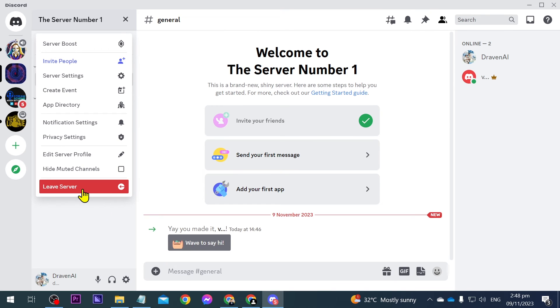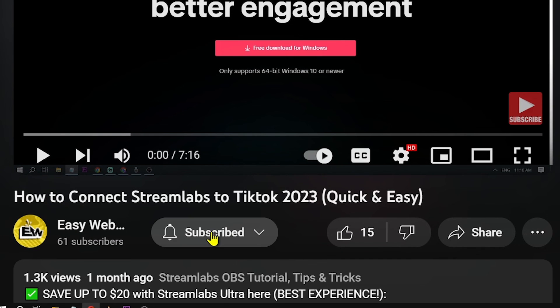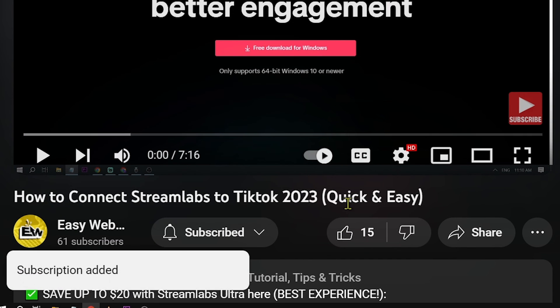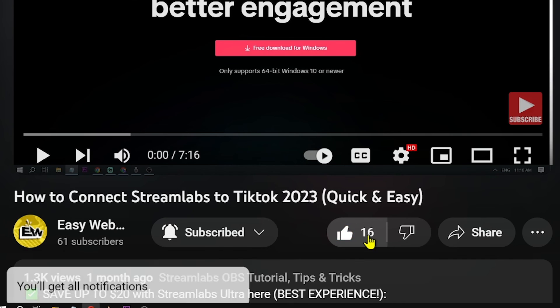As always, please don't forget to subscribe to the channel and leave this video a like if this helps you out.